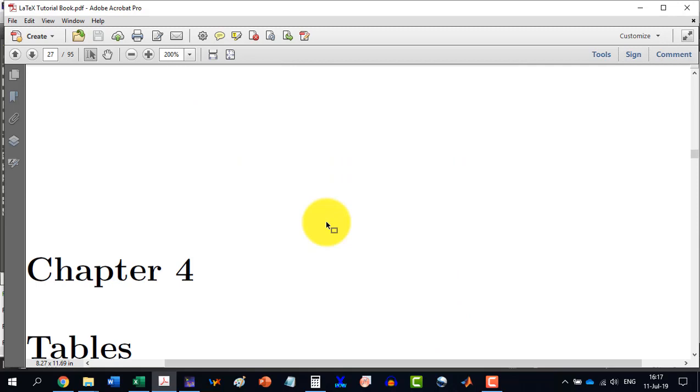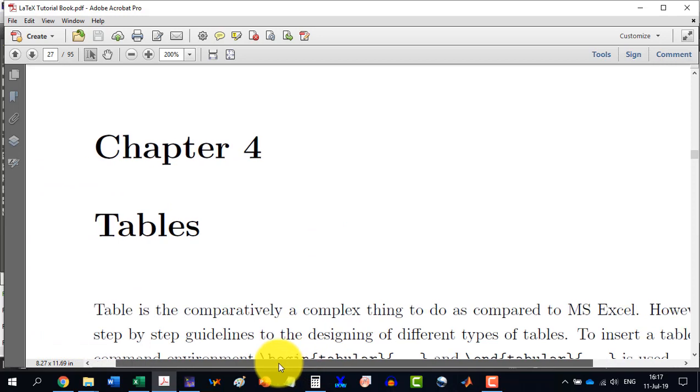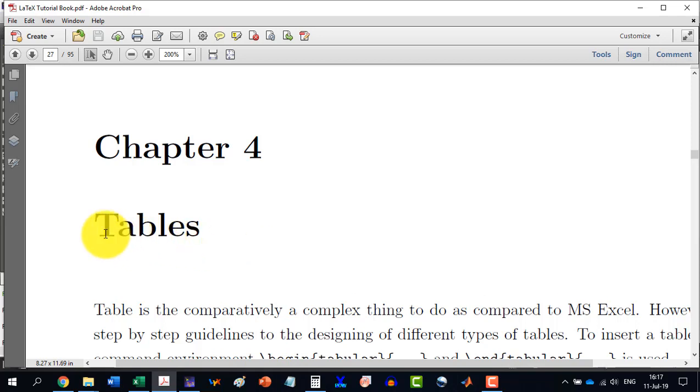And hence, we are done with chapter 3. And in the next video, we will start with chapter 4 which will be addressing how to design various kinds of tables in LaTeX. Thank you for watching this video and stay tuned for the next video. Thank you.